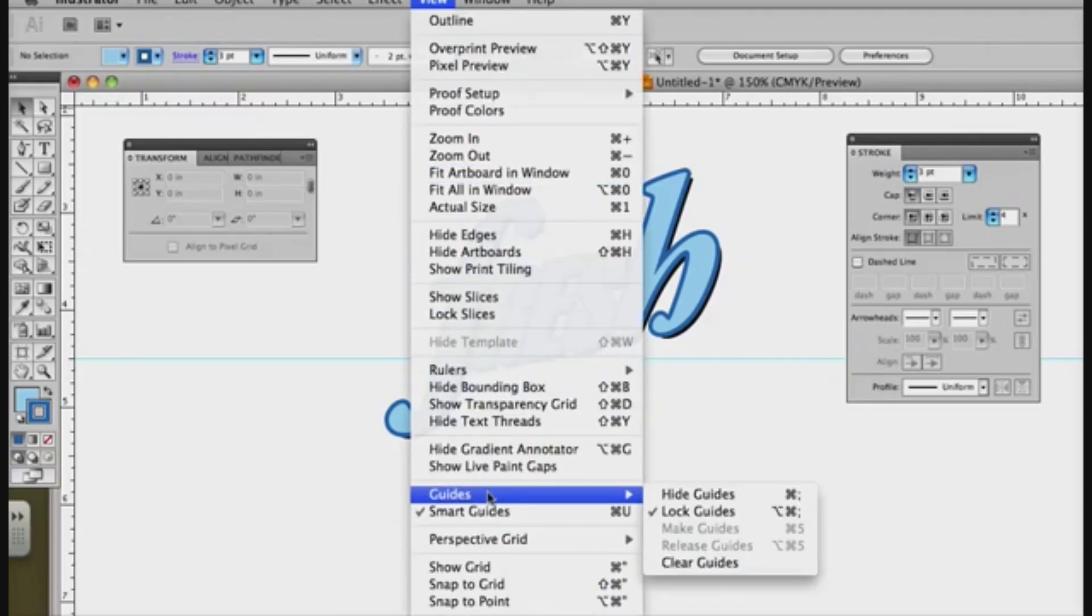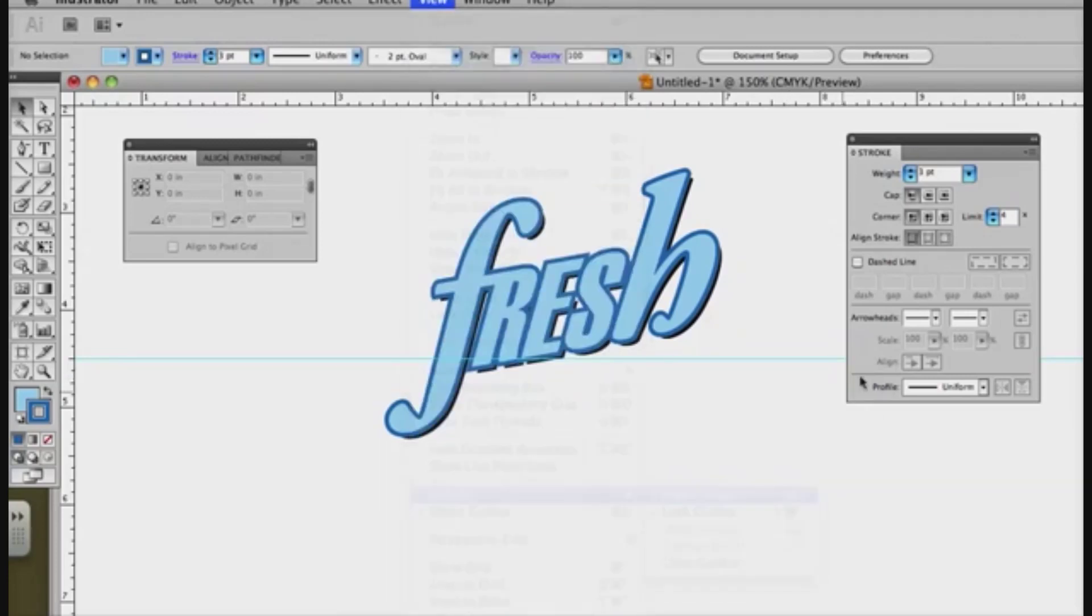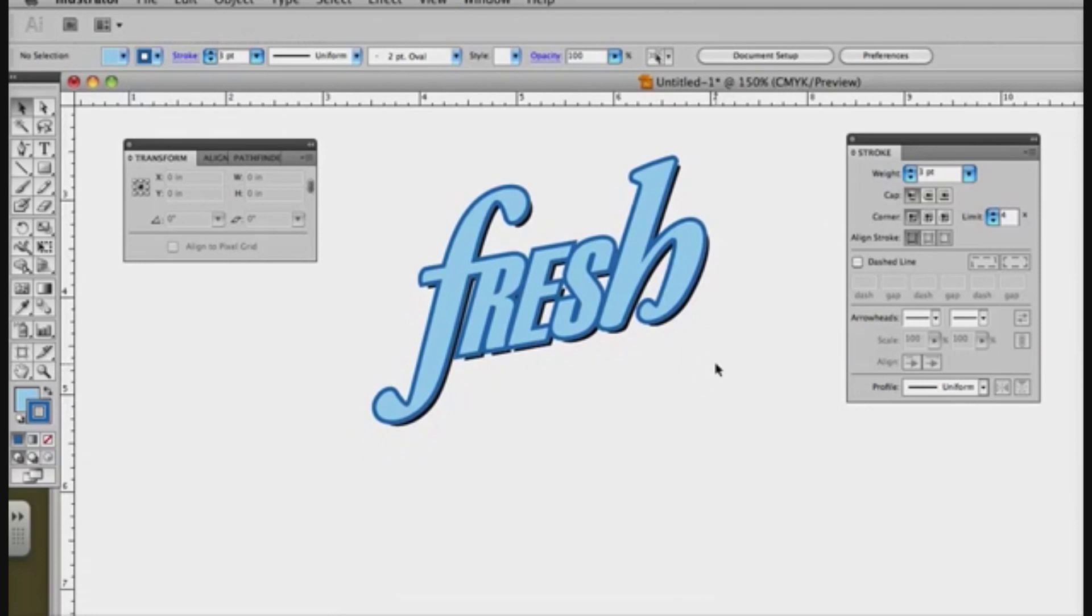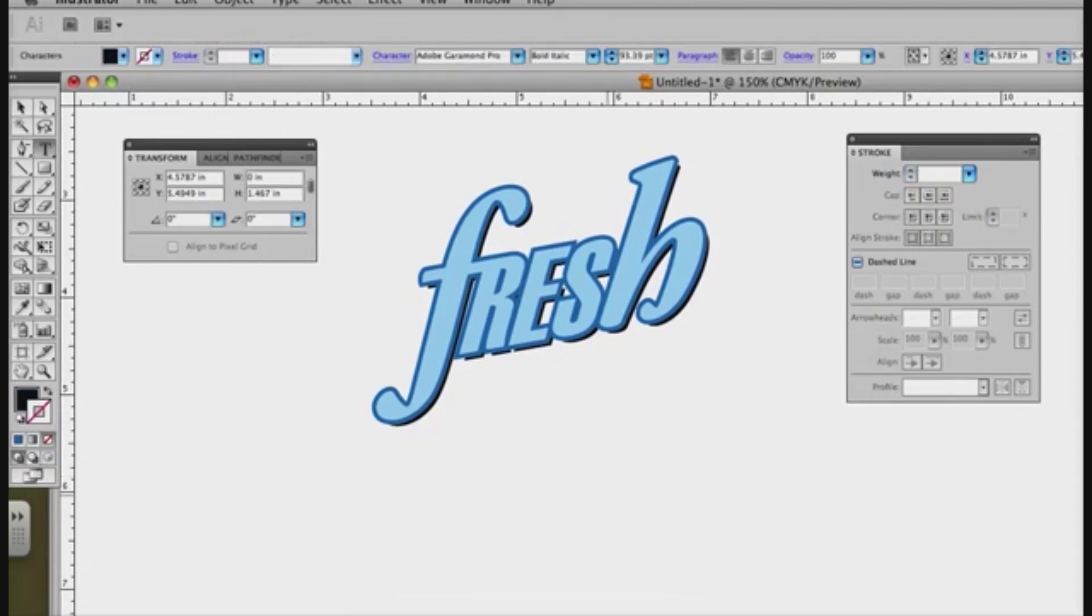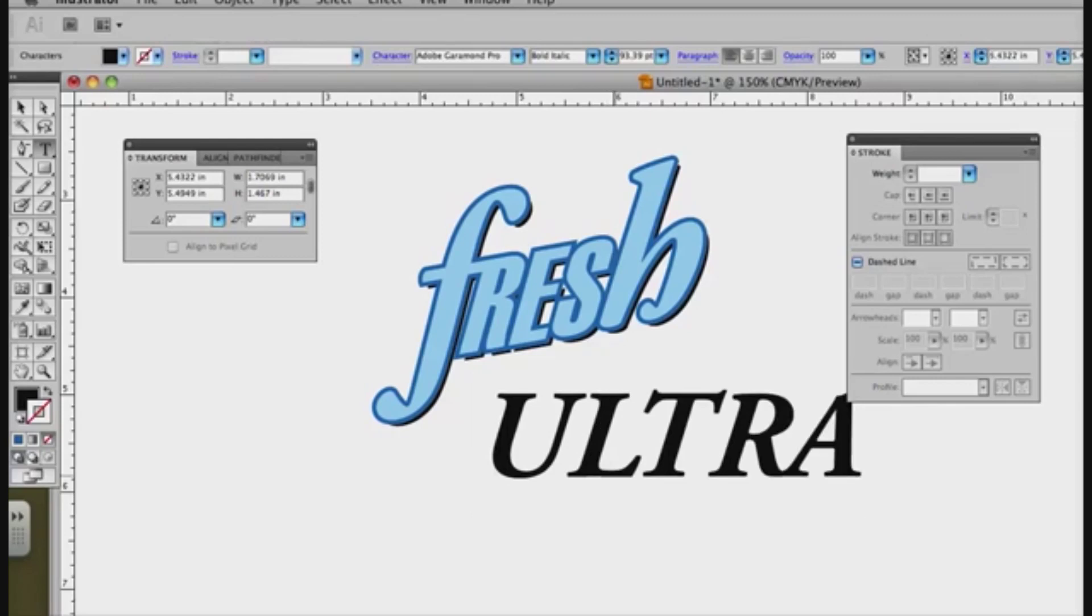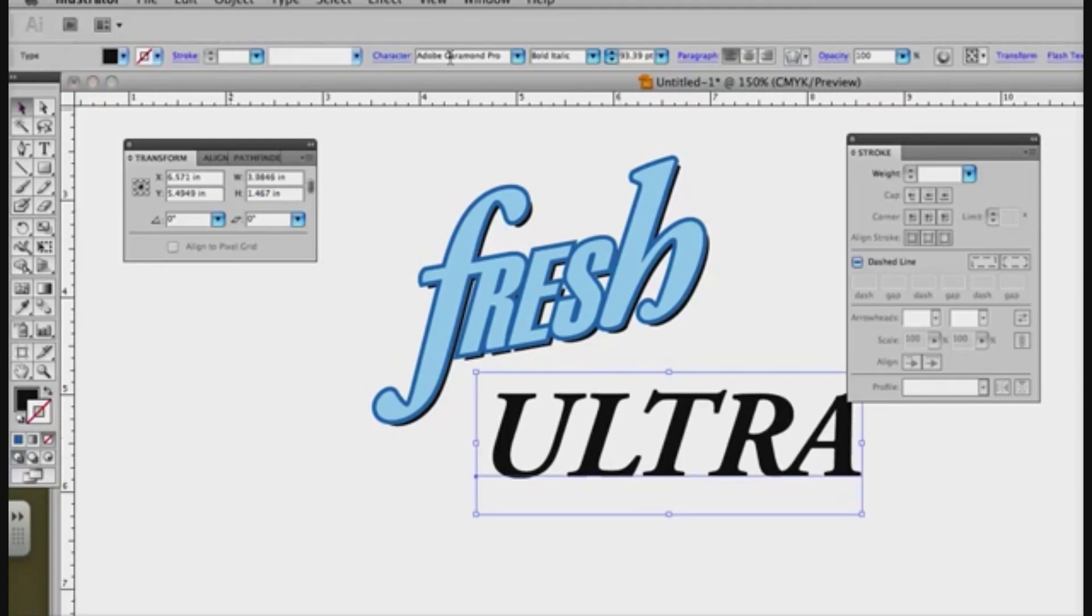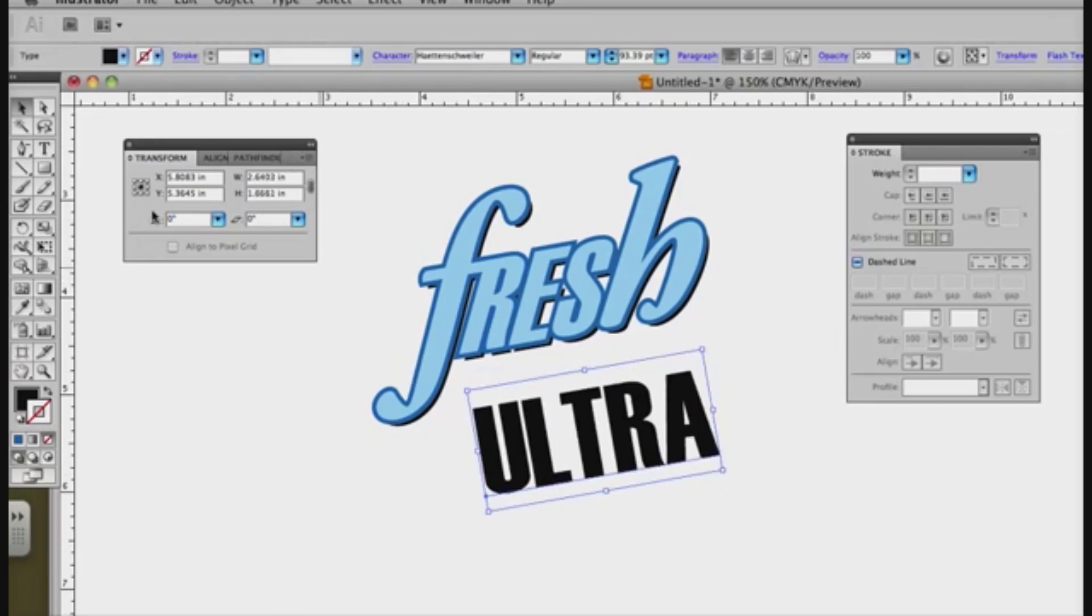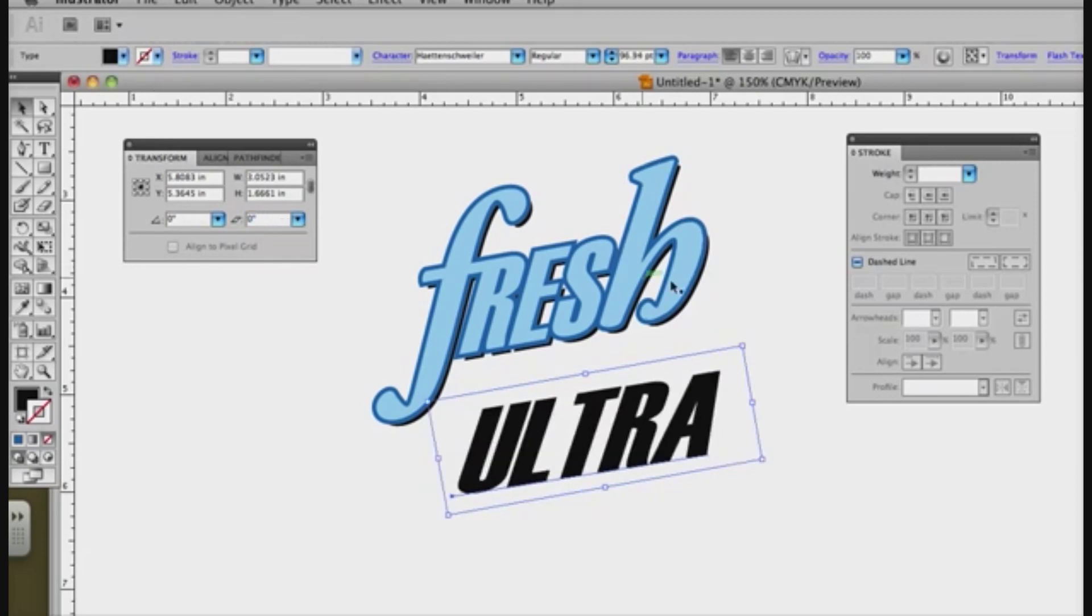I'm going to get rid of those guides I have there. And now I have this. To finish it off, maybe I want to call it ultra fresh. So again, I'm going to type ultra, but I don't want that font, I want the other font I was using. And I'm going to set this, we rotated this one 10, so I'll rotate this 10. We had this one on 17 and then 10, so it's 27 degrees total.